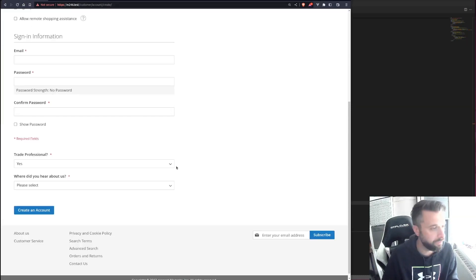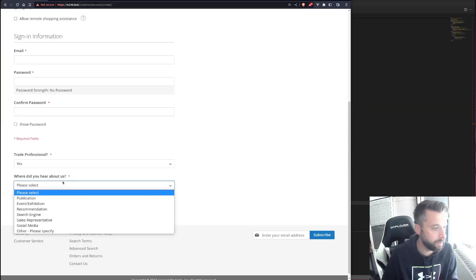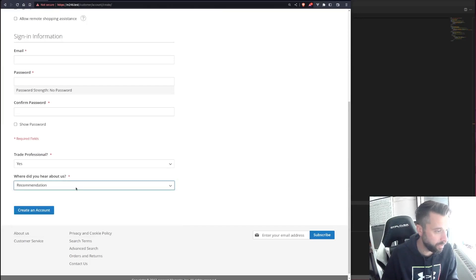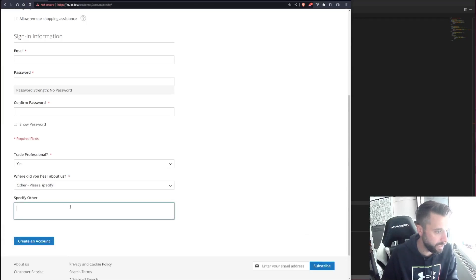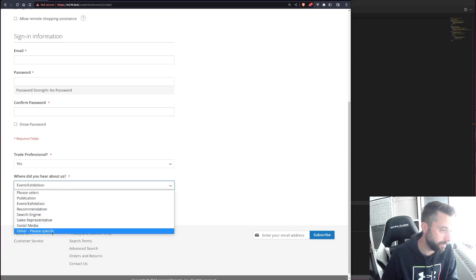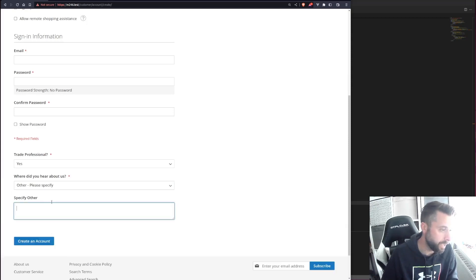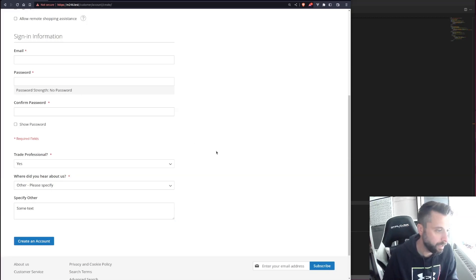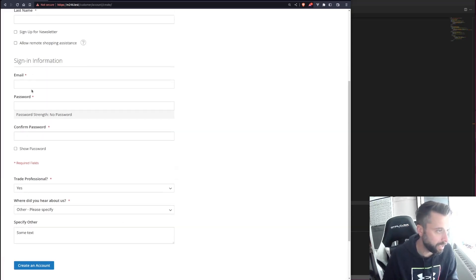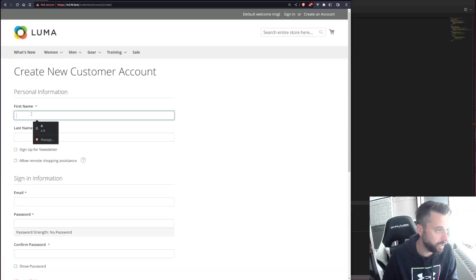Let's check the front end. I can select all the options — and there's my 'specify other' field, which disappears when I don't select 'other'. I can type some text in there and create an account to test it.